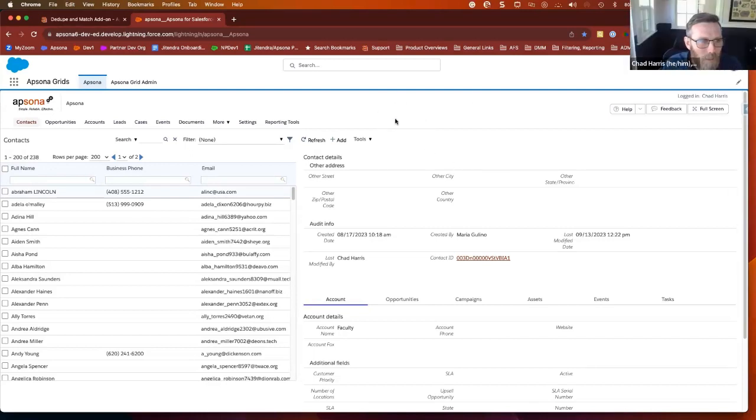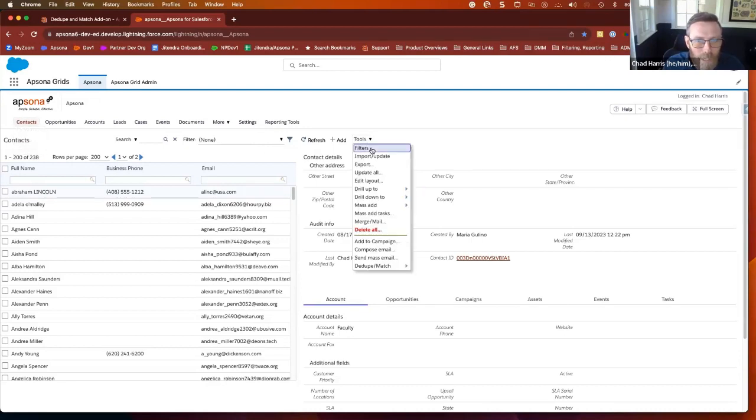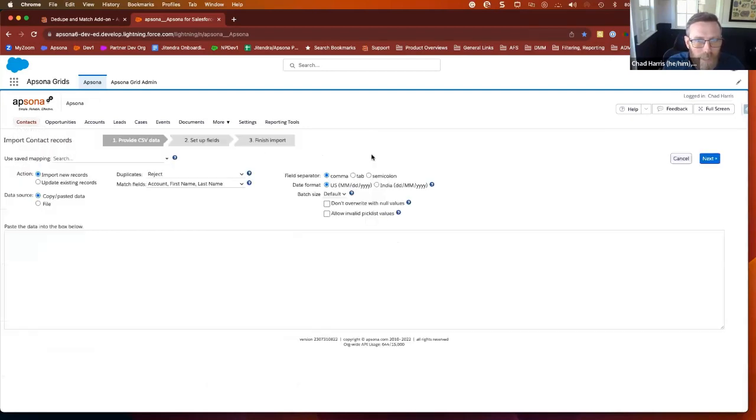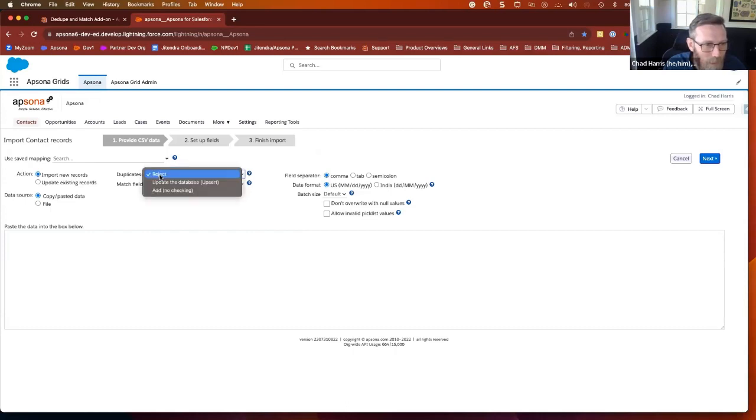So we are in Epsona. We're in the Contacts tab. And I'm actually going to do a quick contact import. It's kind of a sneak peek into standard Epsona's base package. And it's fast. So here we go. So I'm just going to import a bunch of records.